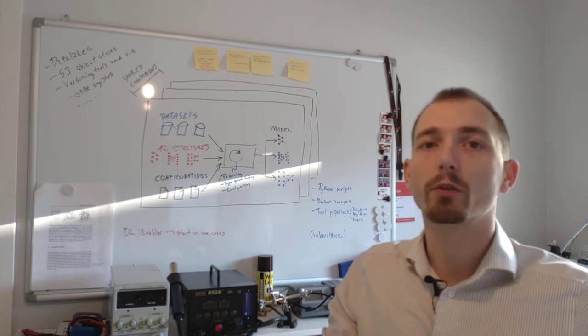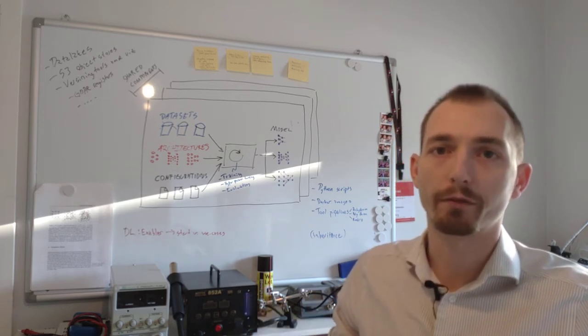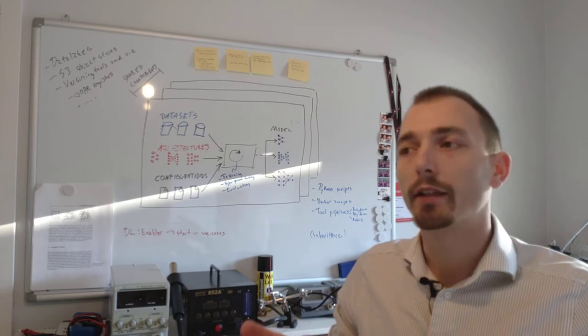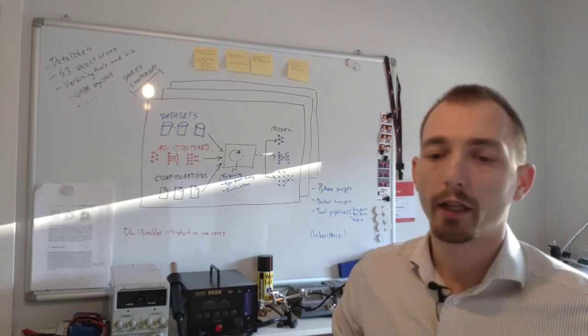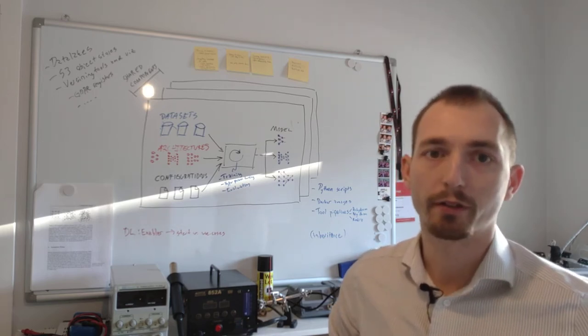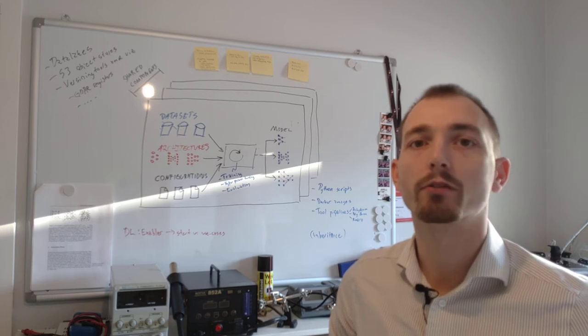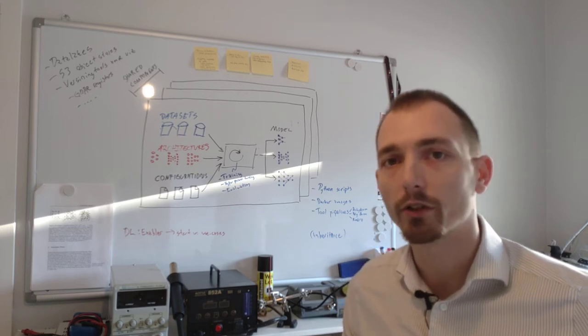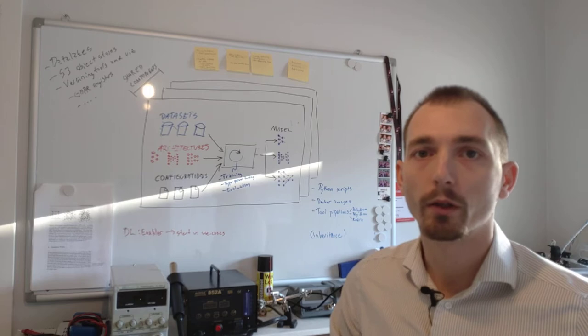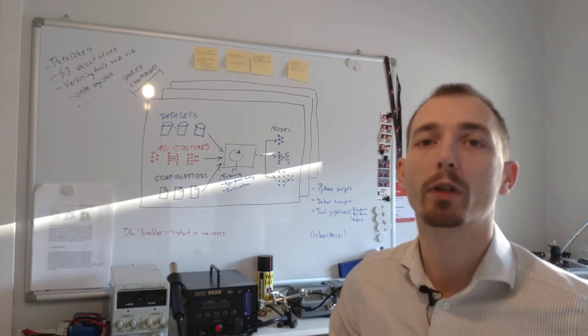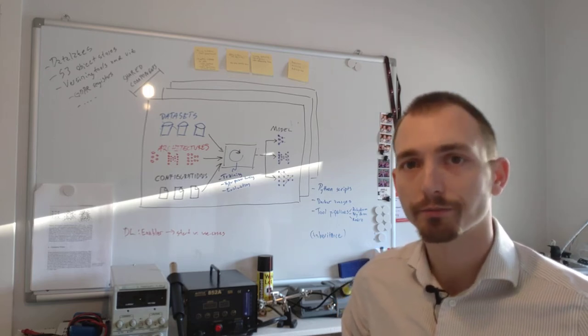And after that, we have the deployment and the serving that will actually expose these models to the real environment where we can collect feedback on how it worked and if our assumptions were correct or not.